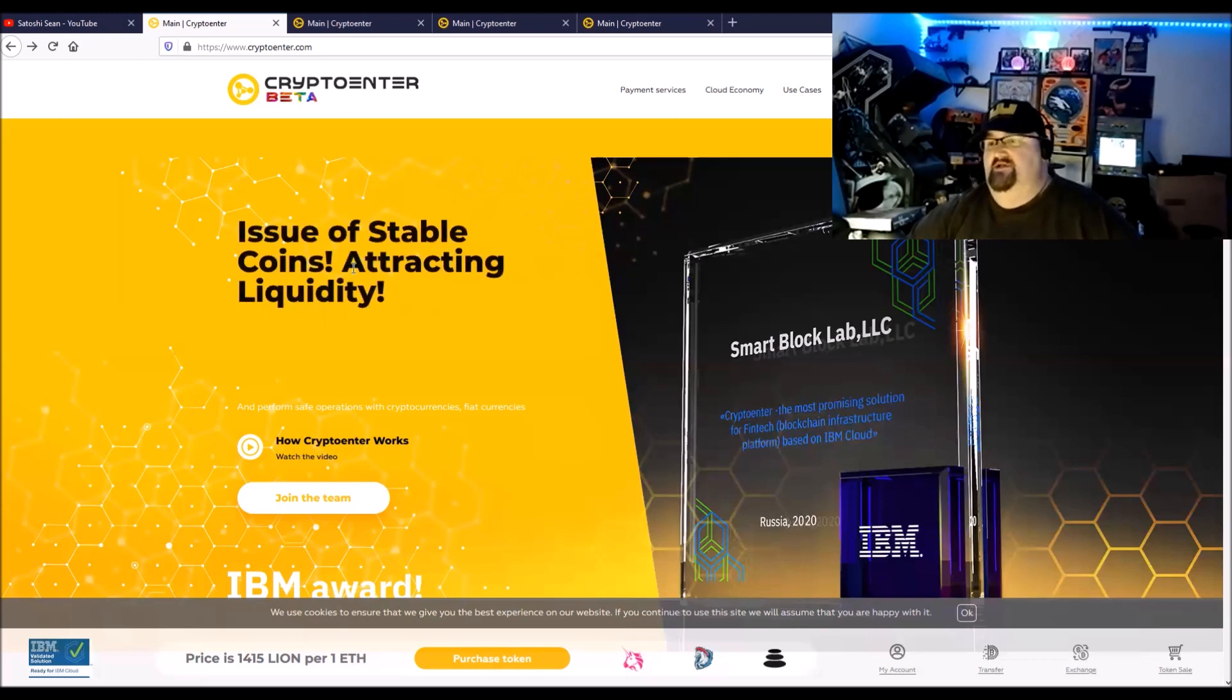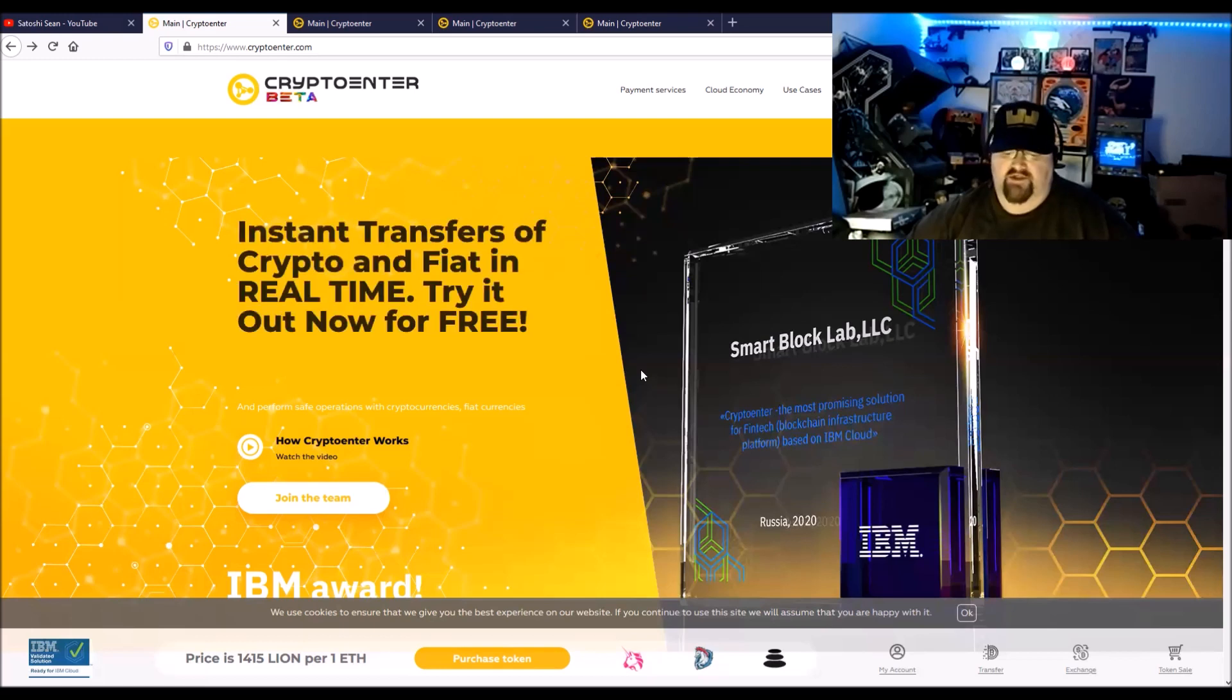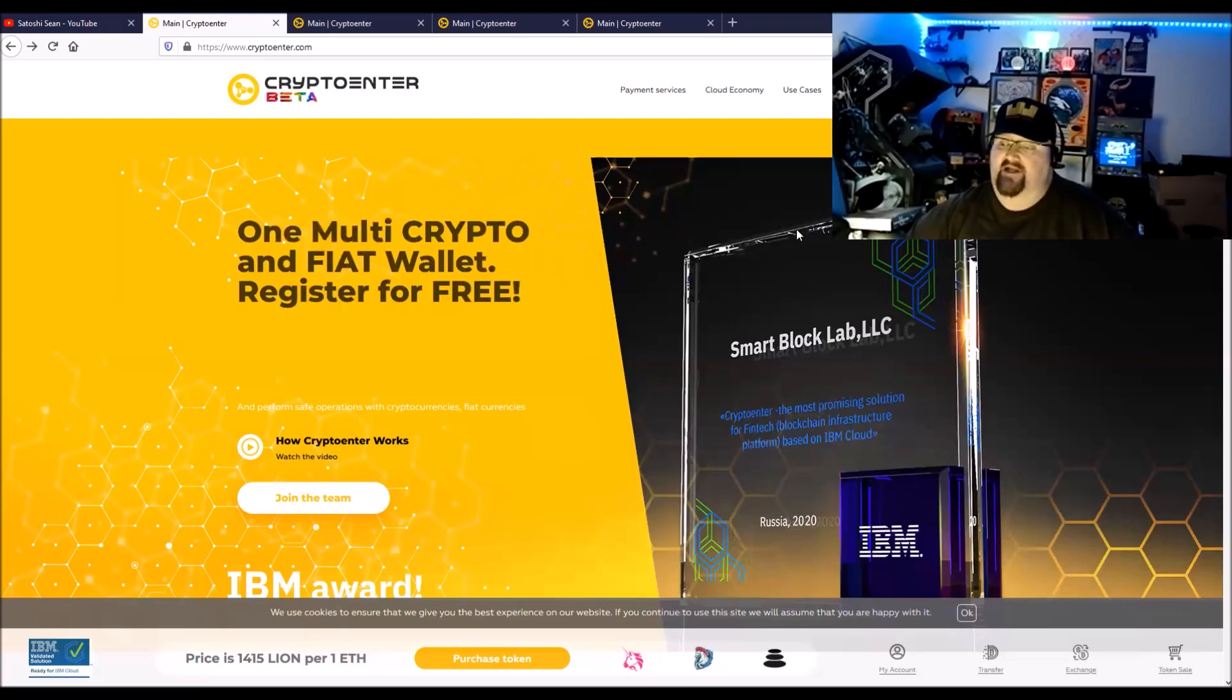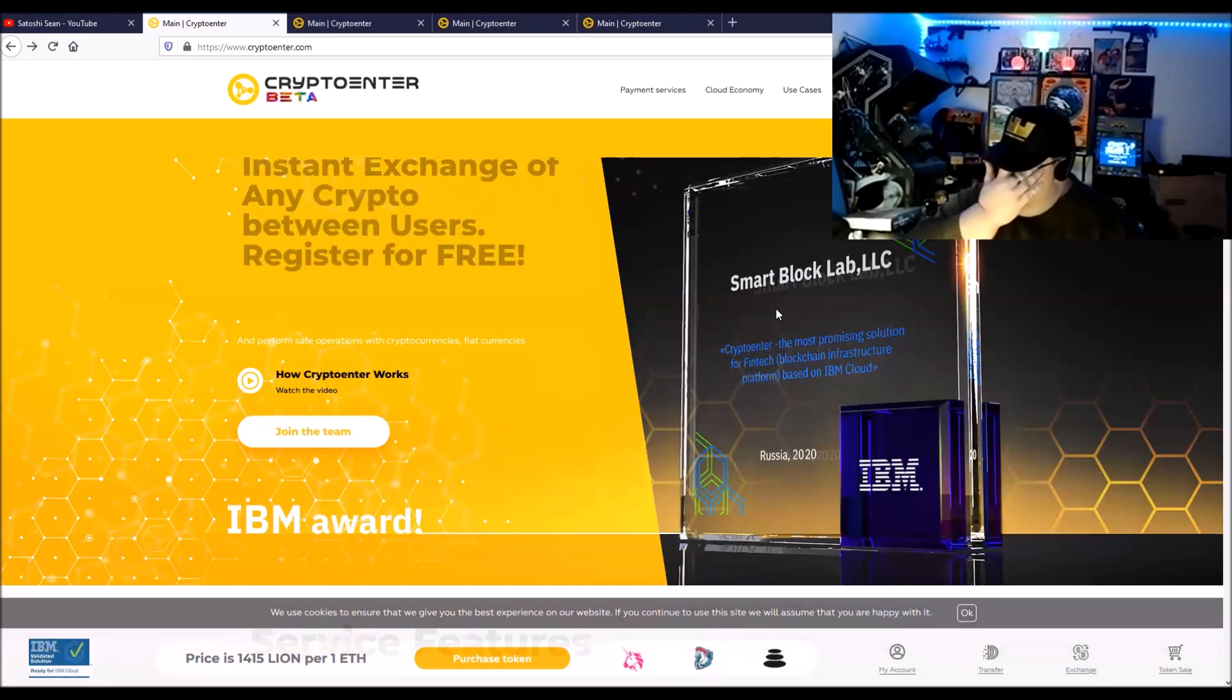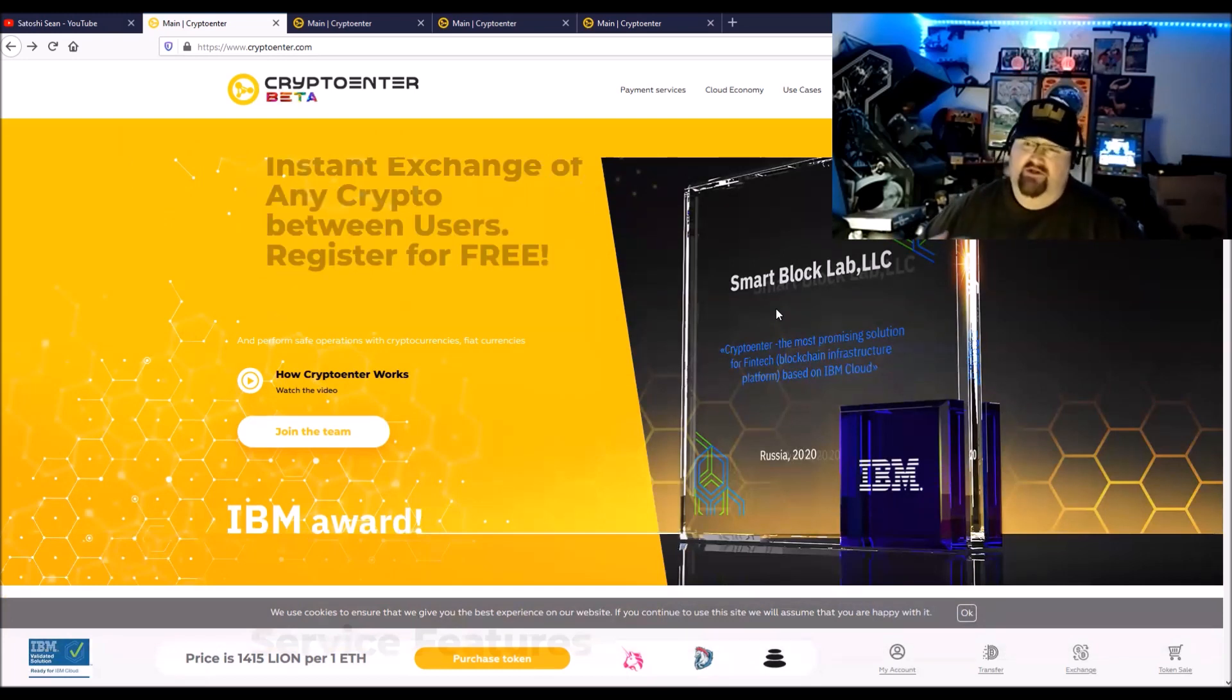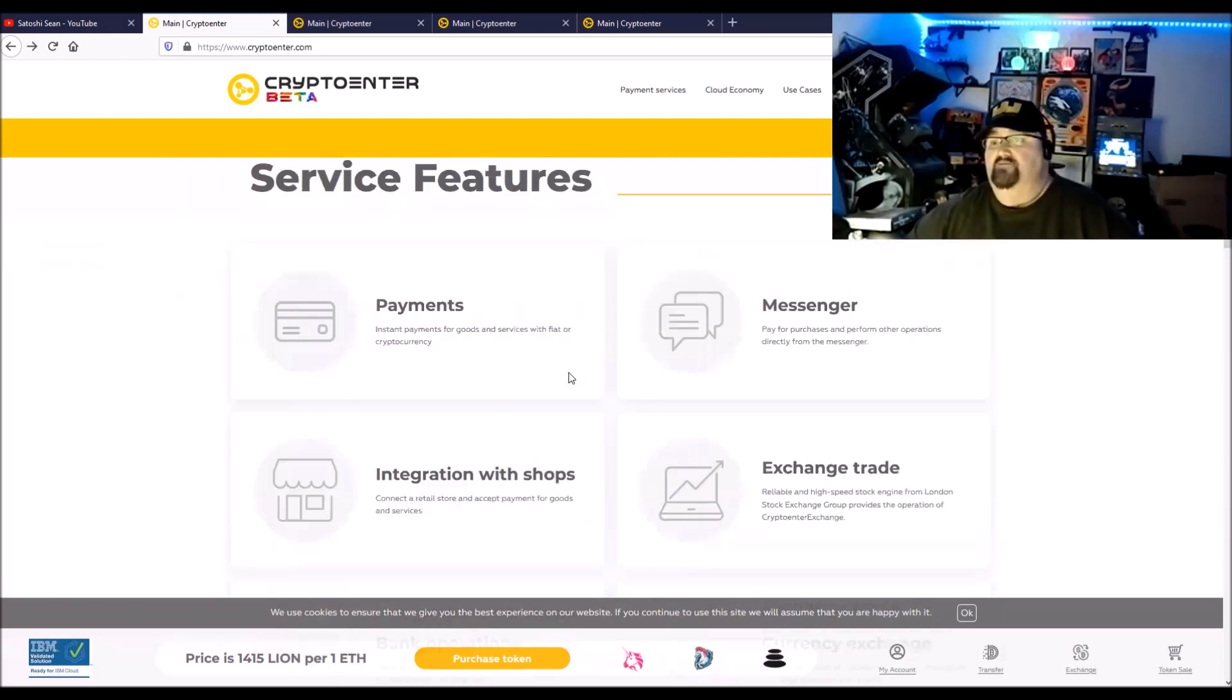Smart Block Labs is partnered with IBM and also with Linux. They've been since February 2018 a Linux Silver Member. This project is also the first interbank payment service that's built on Hyperledger.